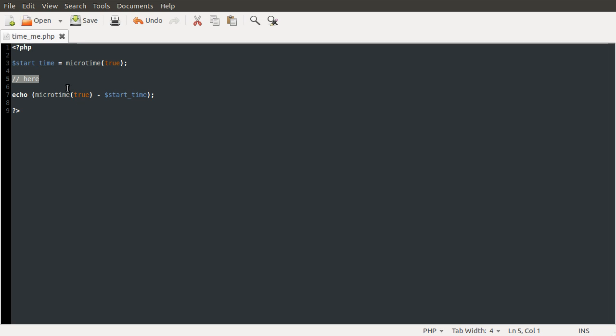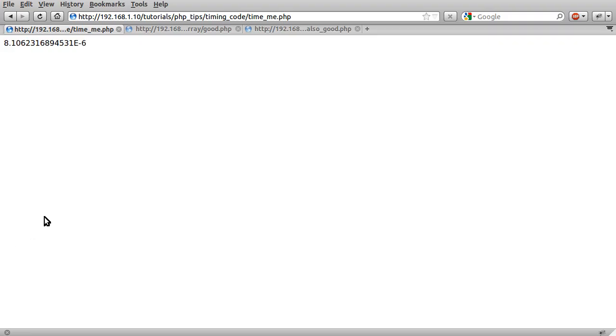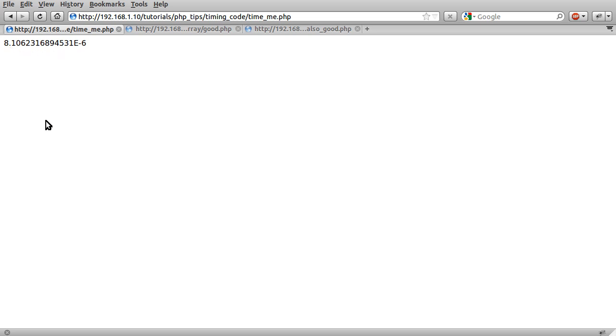There's a slight problem because just doing this takes up some time. For example if I load the page with just this, you can see that it takes 8 times 10 to the power of minus 6, so this is 0.000008. This is such a small amount of time that you can ignore it, it's negligible.